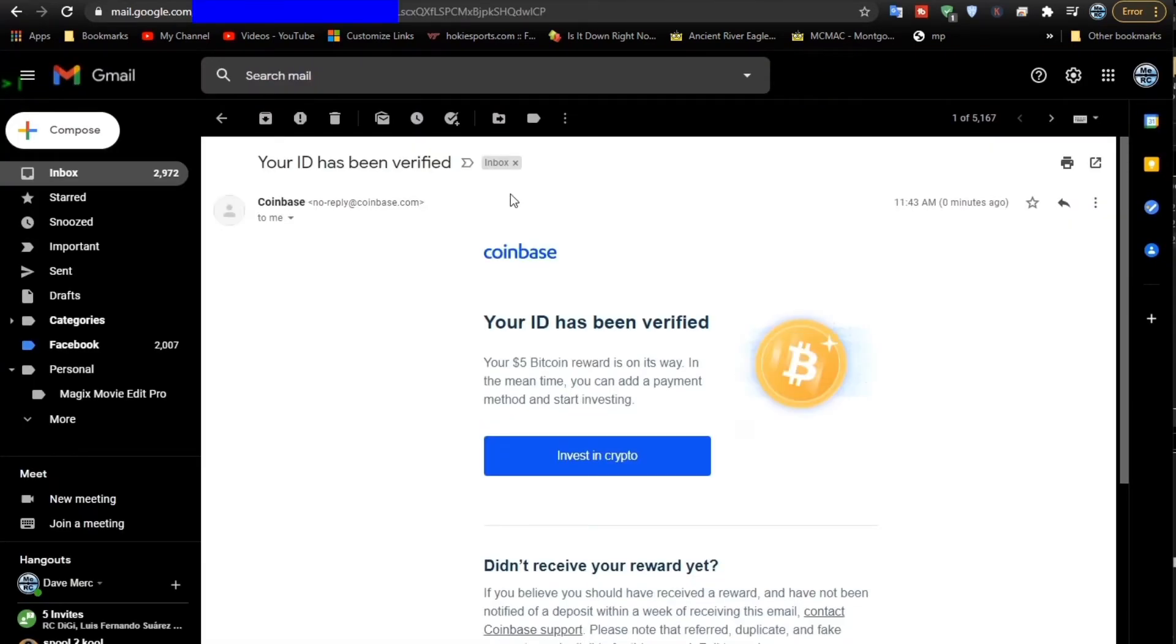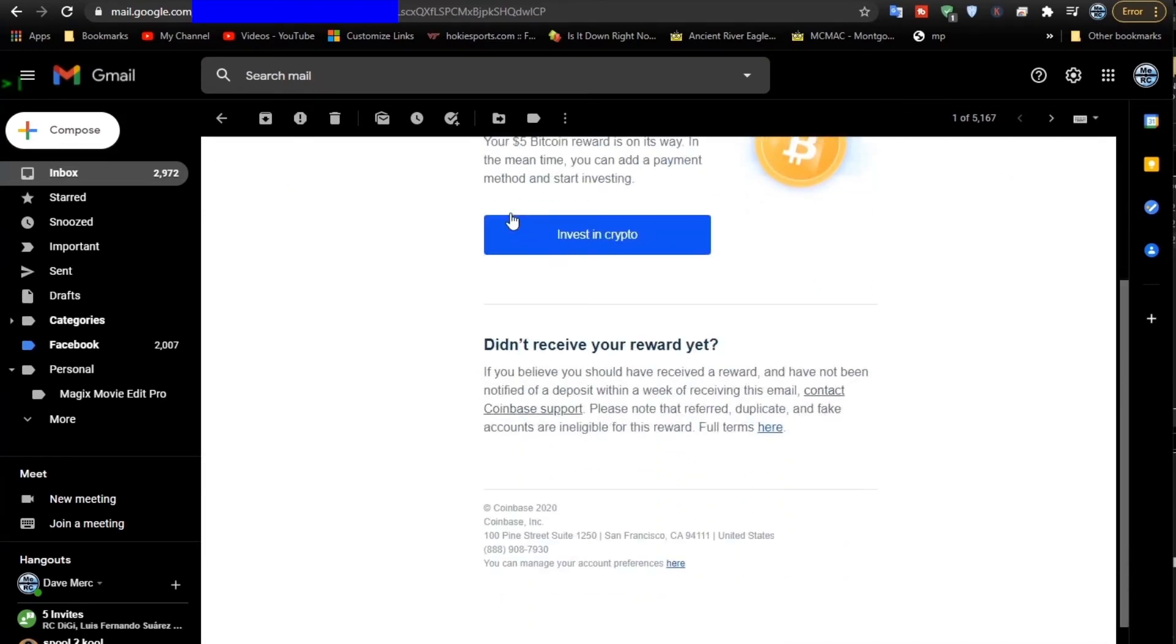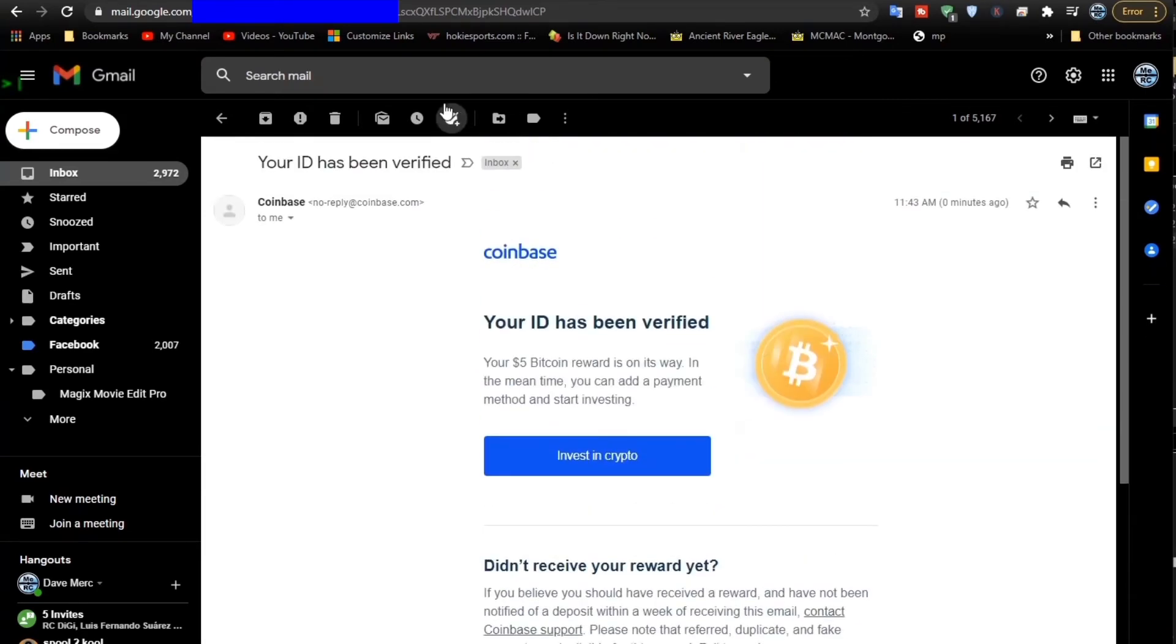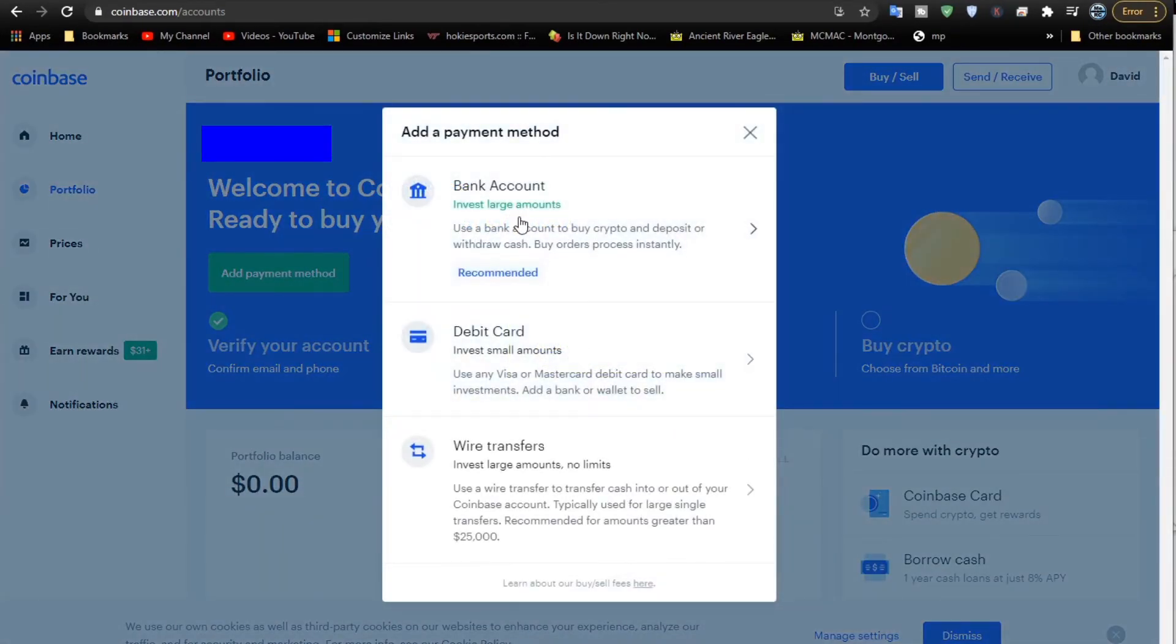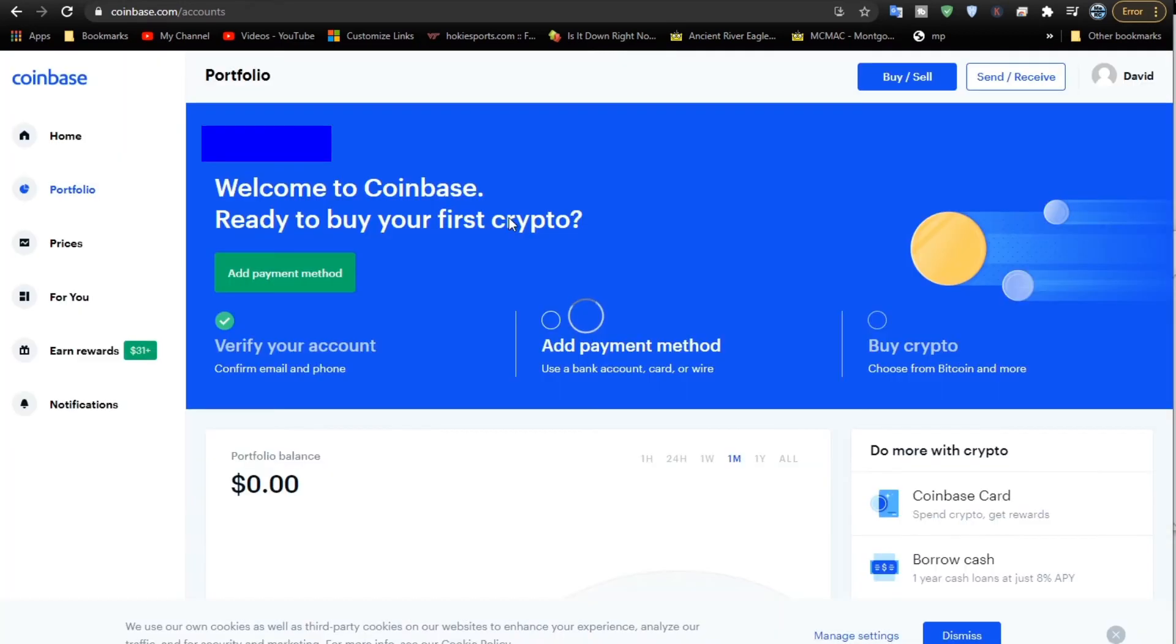Now I'm back in the email, and there it is. It shows that I have verified my ID. That's all there is to that. Now we've got to do a payment method. This is where we attach a bank account.